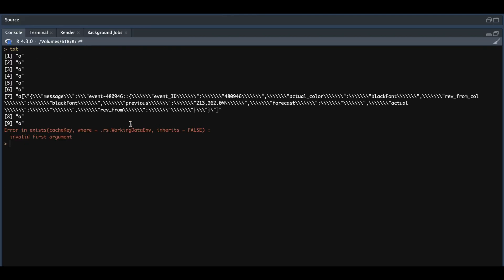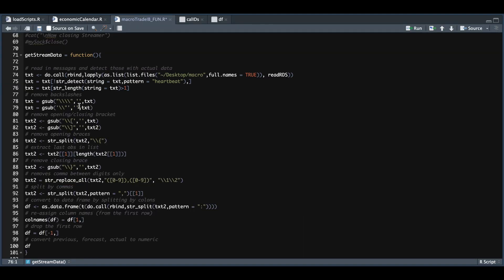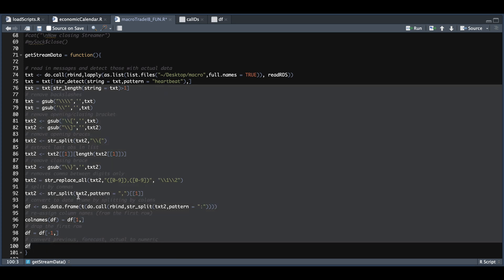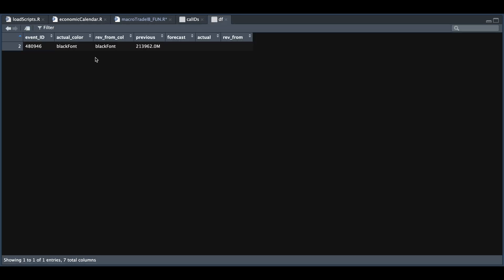So we run line 75. We take a look at text. I had to run this initially overnight. So we got one successful message with the value. Essentially just want to skip over everything and format this specific message with value. So we're going to do a bunch of regex to get rid of the backslashes, opening brackets, opening braces, and make it more legible. So we're going to run line 76 all the way to 100. And if we take a look at DF, now it looks much more legible.